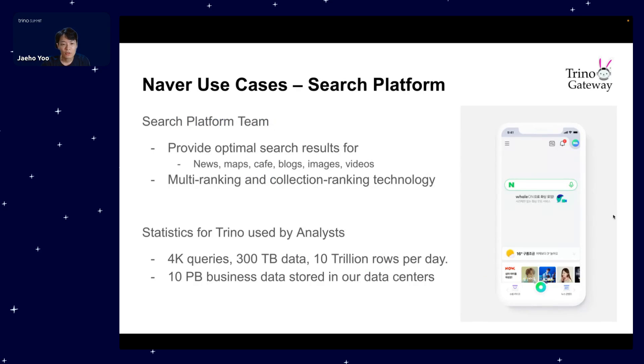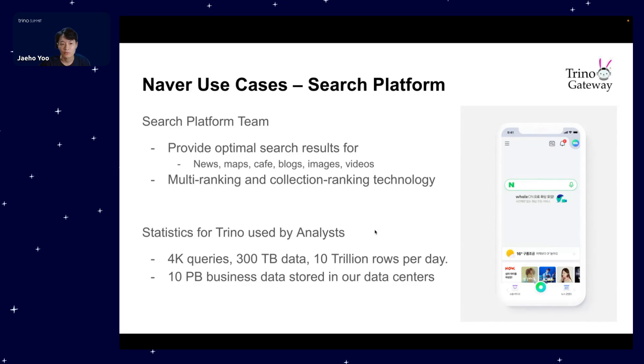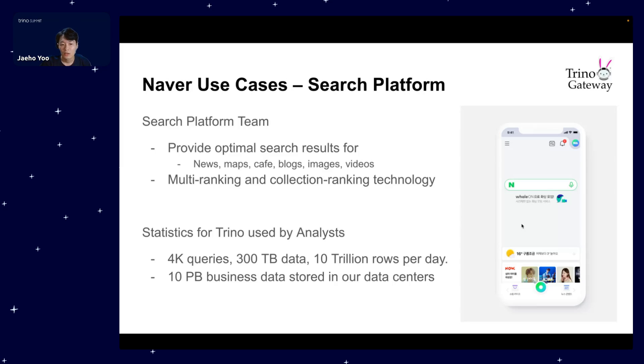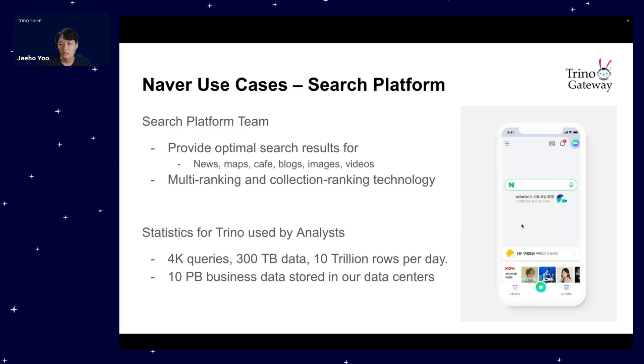Within Naver Corporation, I'm part of the search platform where we provide optimal search results according to search queries in numerous areas such as news, maps, etc. We determine the priority of search results through multi-ranking and collection ranking technologies. Here are some impactful numbers: in this year for search platform we serve an average of 4,000 queries which is about 300 terabytes in size or 10 trillion rows physically read every day in production by our analysts. The number of queries running in our clusters may not be big, but the amount of data it reads is huge. We store over 10 petabytes of business data in our data centers within the country.